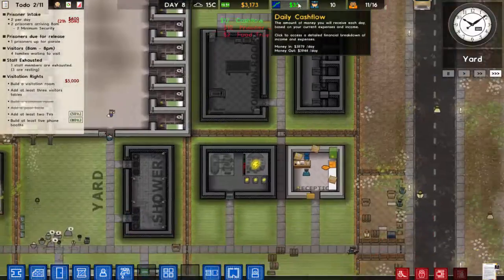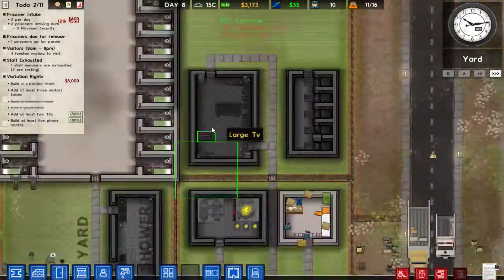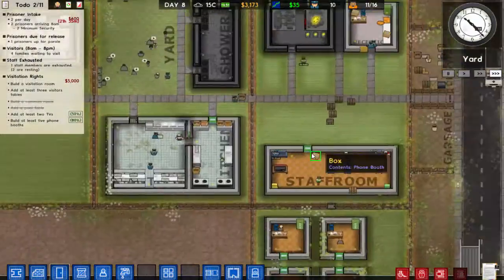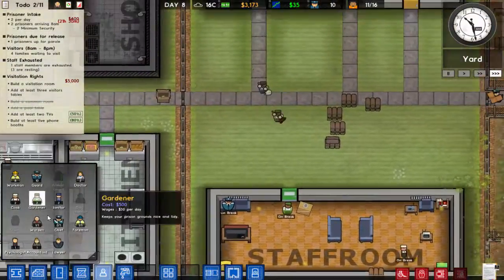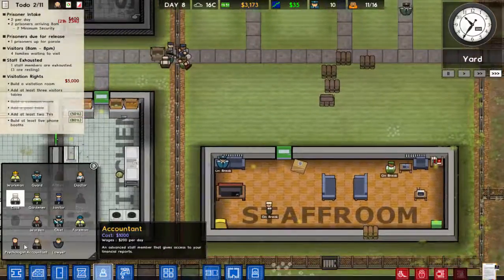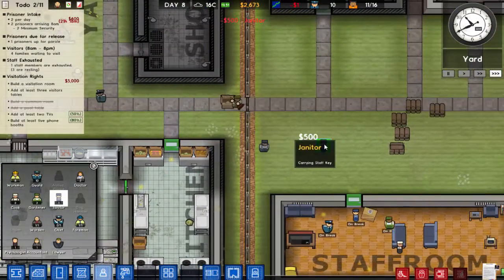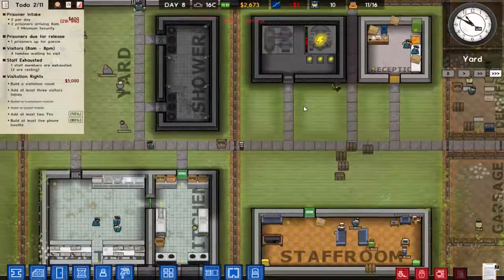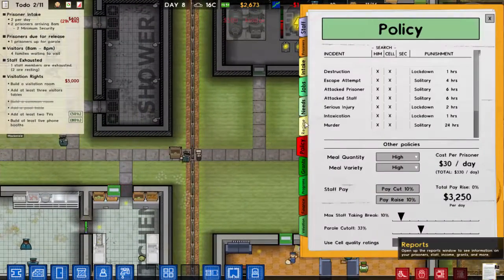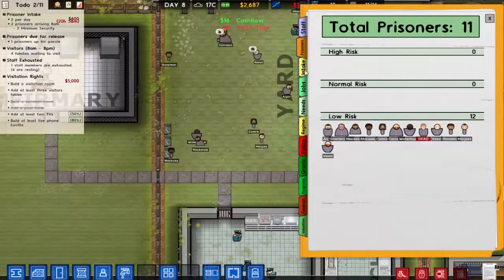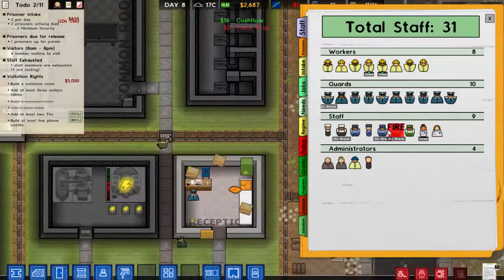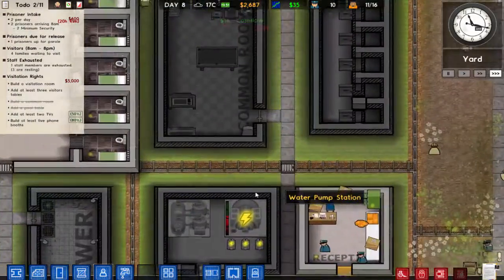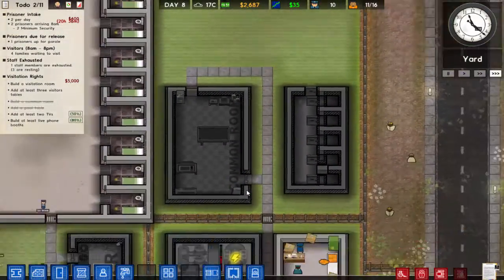We're getting 35 now, and we got some new prisoners — really filling up the ranks. We need a new janitor as we're running low, but we're now down a dollar a day, which is not good. Actually, let's fire the janitor since they're not terribly necessary. That's what you get for being on break.